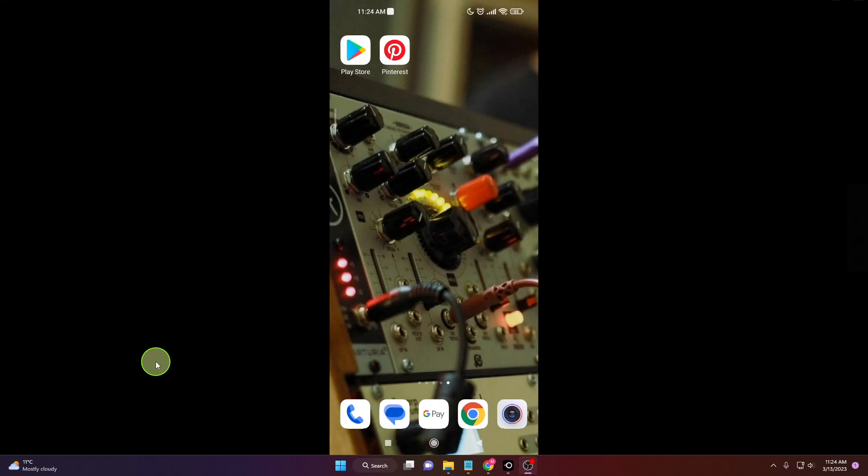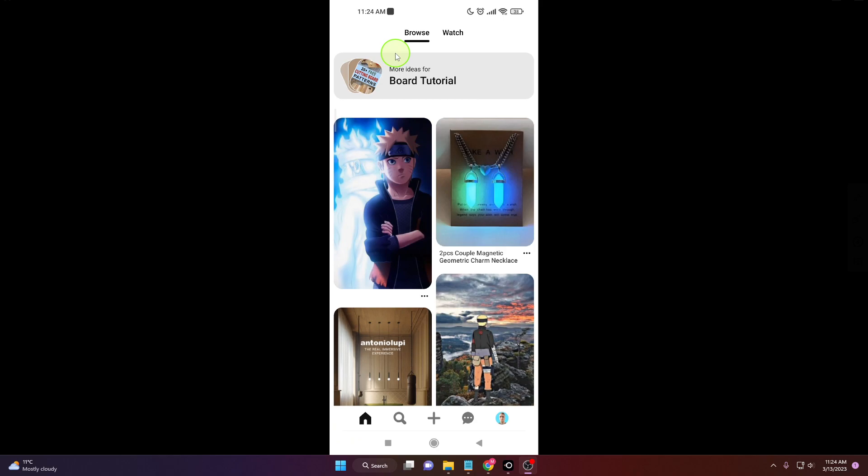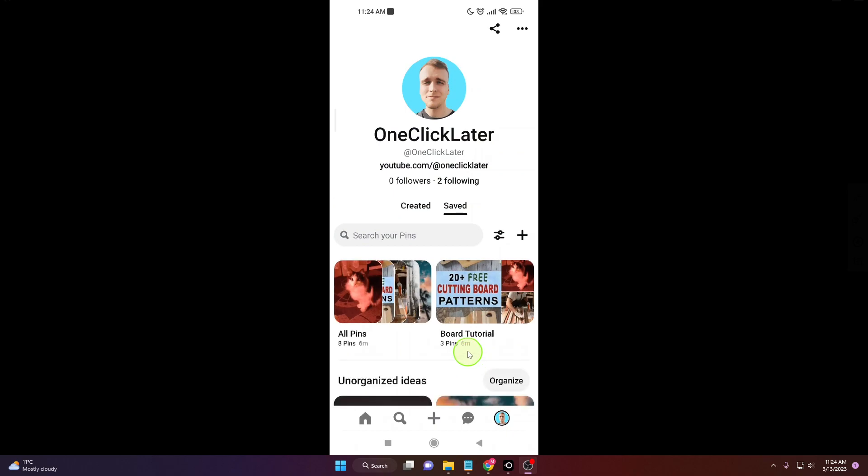In this video I will show you how to add link to your pins on Pinterest so let's start. First open the app and if you already created your pin go here, click on your profile picture, all pins.